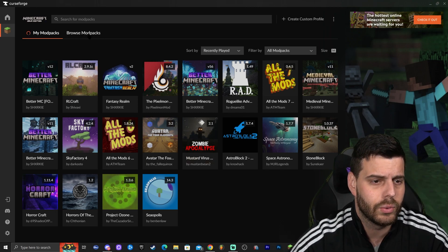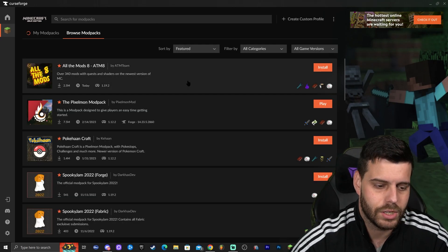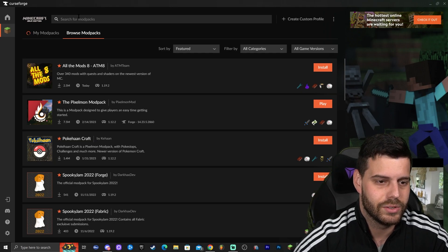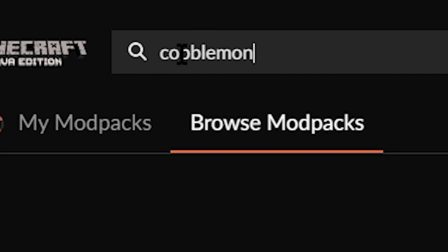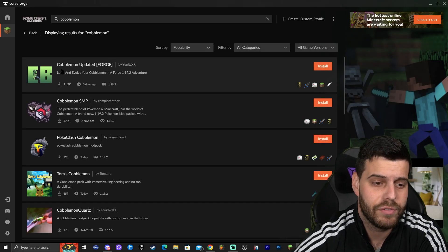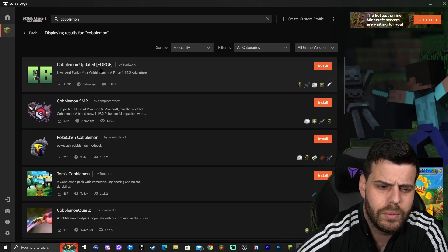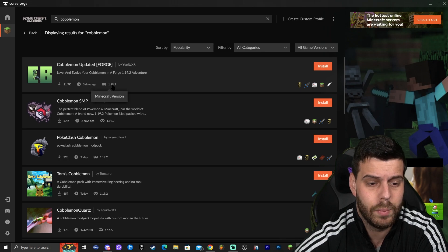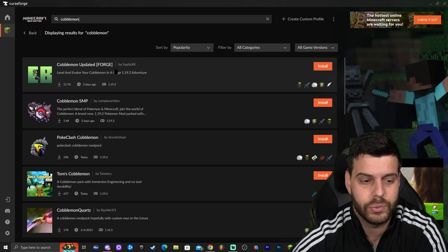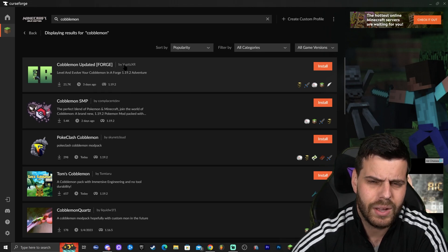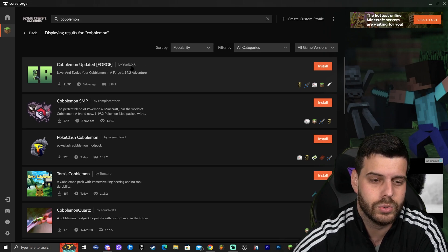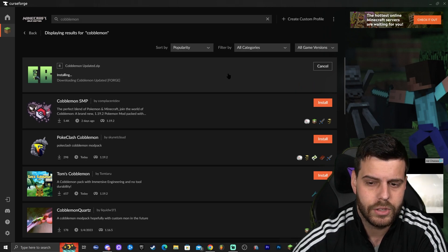What you want to do is click where it says Browse Modpacks. You could scroll down until you find Cobblemon, but let's just click on Search for Modpacks and type Cobblemon — C-O-B-B-L-E-M-O-N — and press Enter. As you can see, we have Cobblemon right here. This is the official Cobblemon and it's the most recently updated, updated three days ago. This is Minecraft 1.19.2, and this is Cobblemon with Forge, meaning we'll be able to add shaders really easily. Let's go ahead and click Install once you've found Cobblemon.